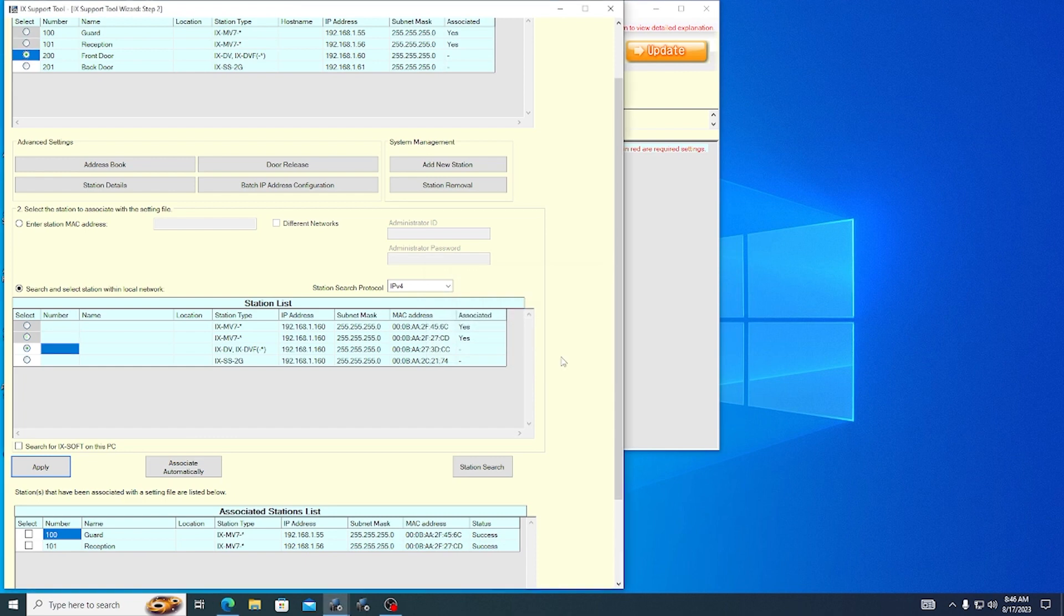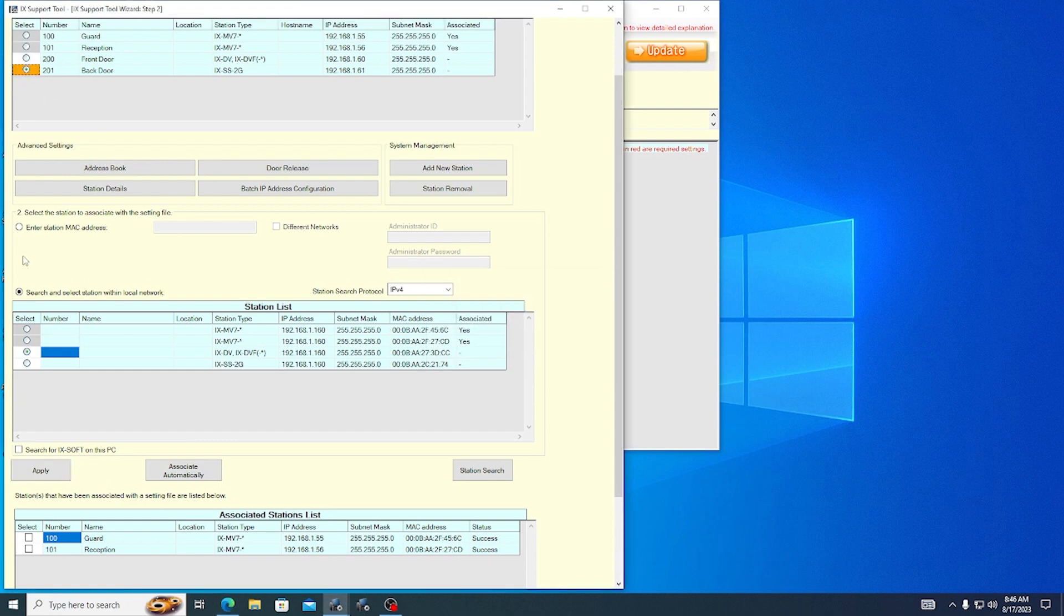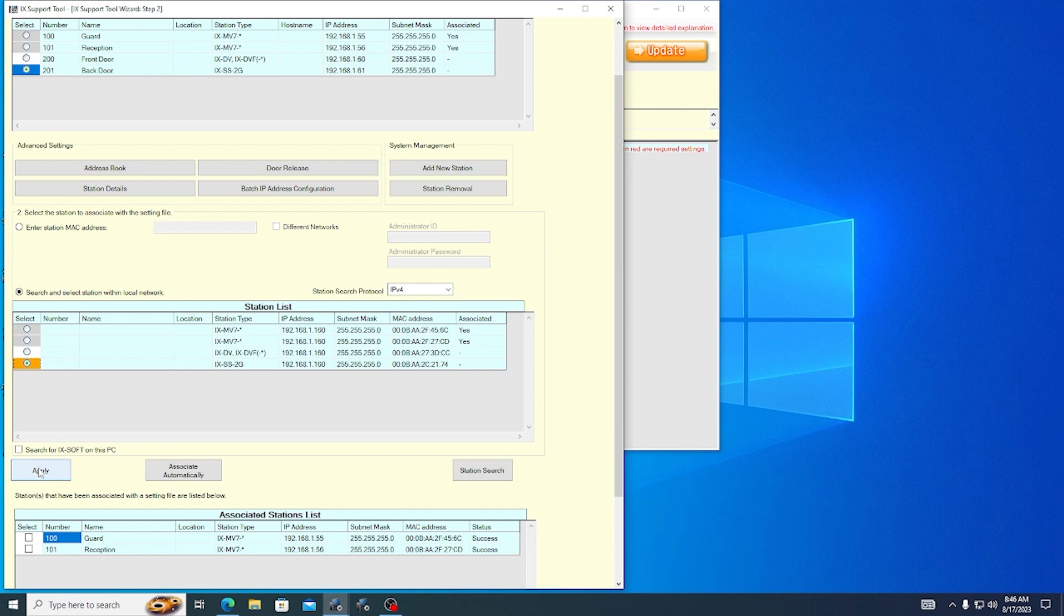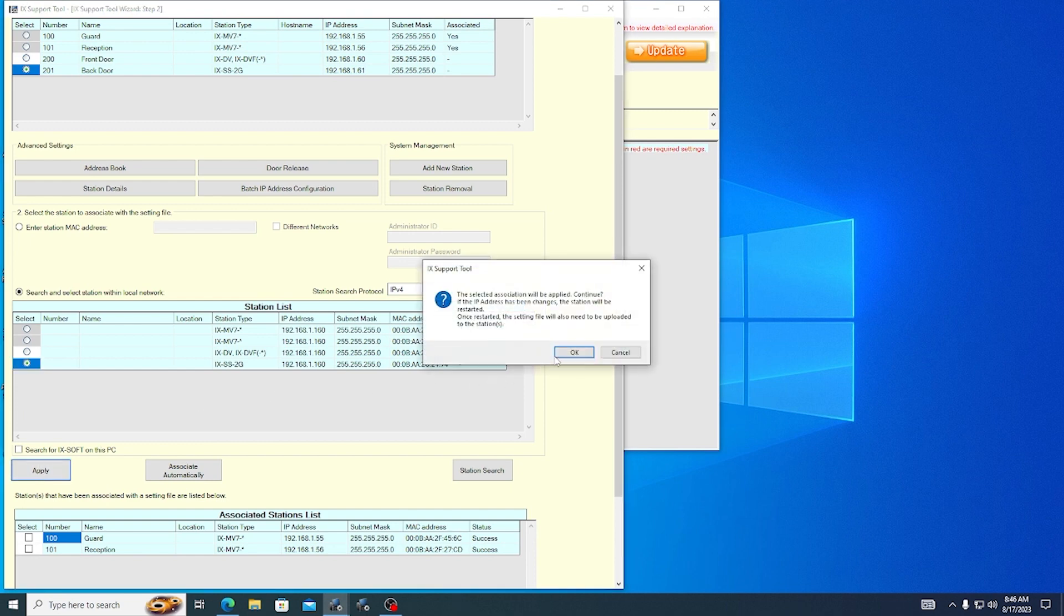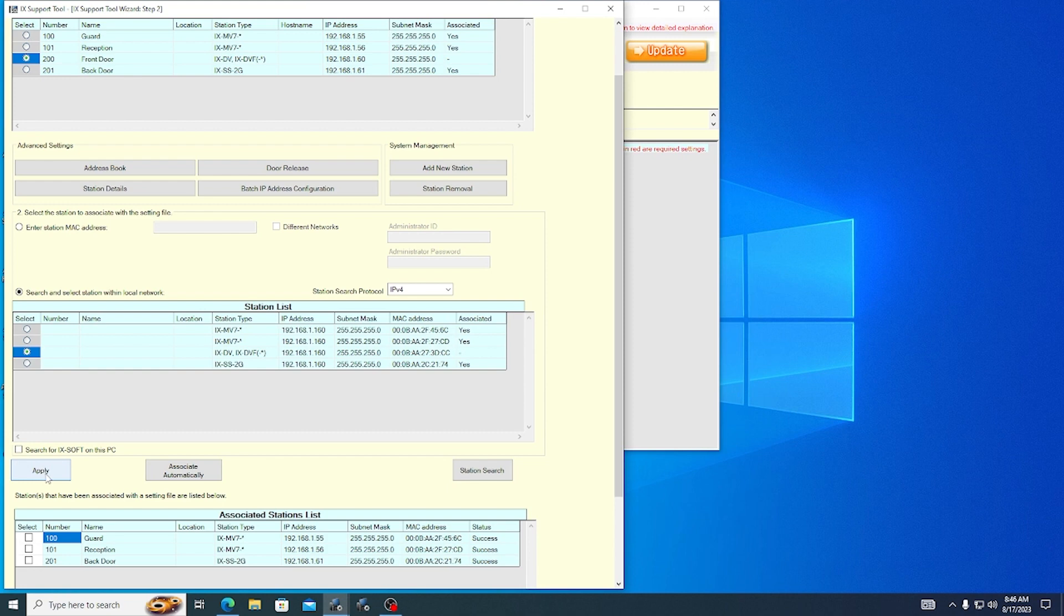When a station is associated, it will usually reboot. This happens anytime a station's IP address is changed. This process can take several minutes, and you can tell if it is still rebooting by a flashing status light on the station.